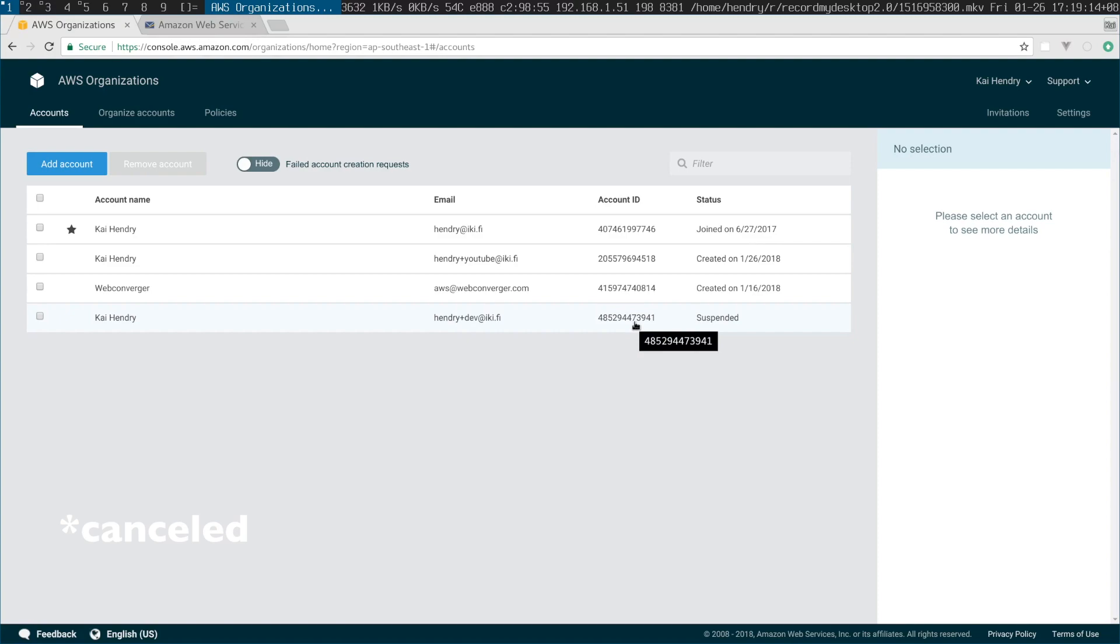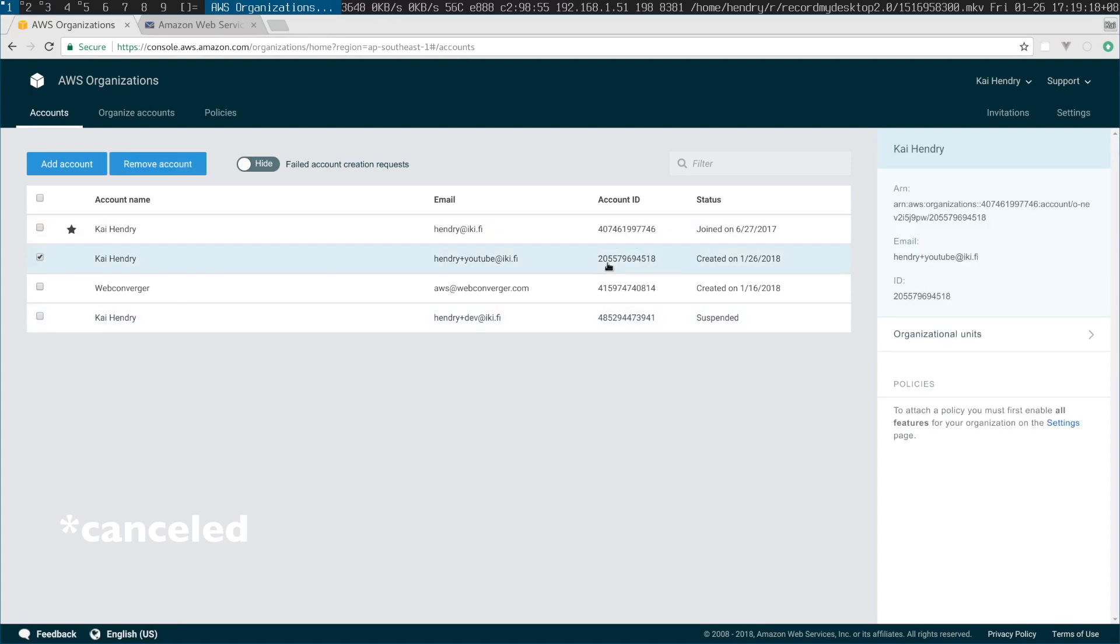And so this is my new account. This is my new account 2055... I think it's ready to go, right? So now I configure it.